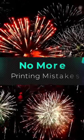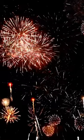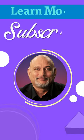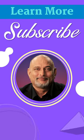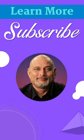So that's it. No more printing mistakes. To continue learning, subscribe to my channel. Thank you.